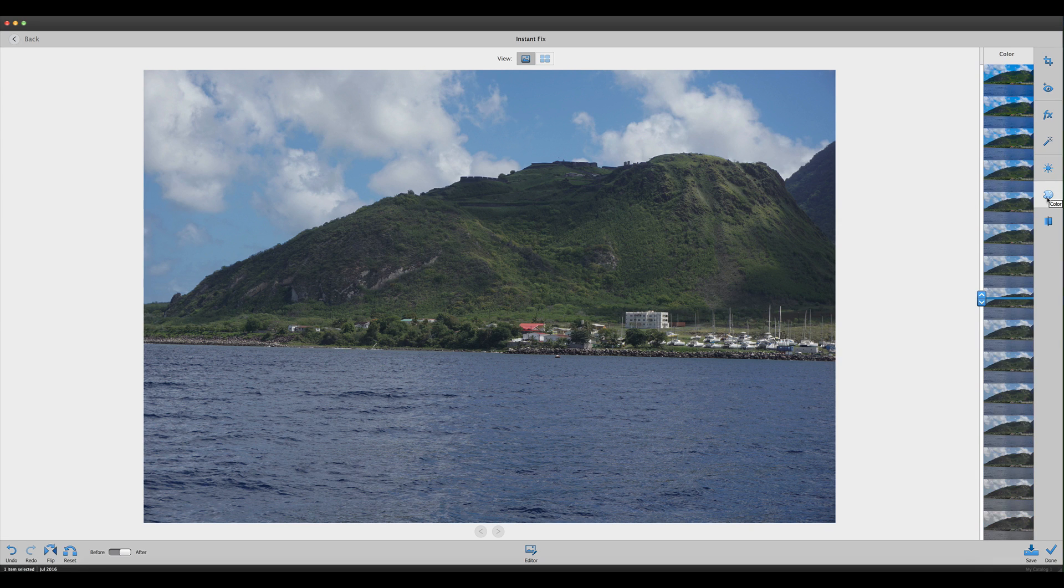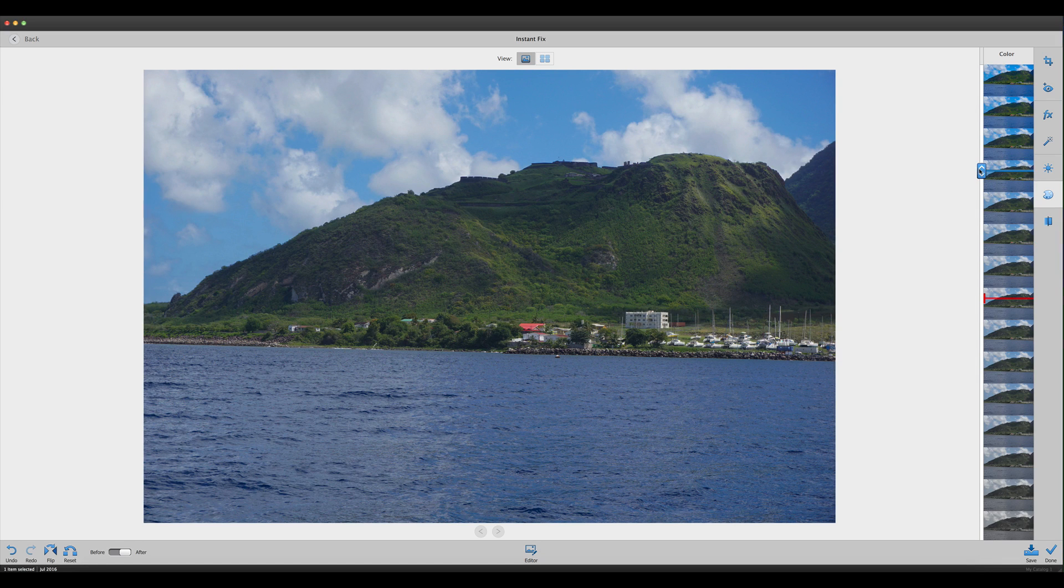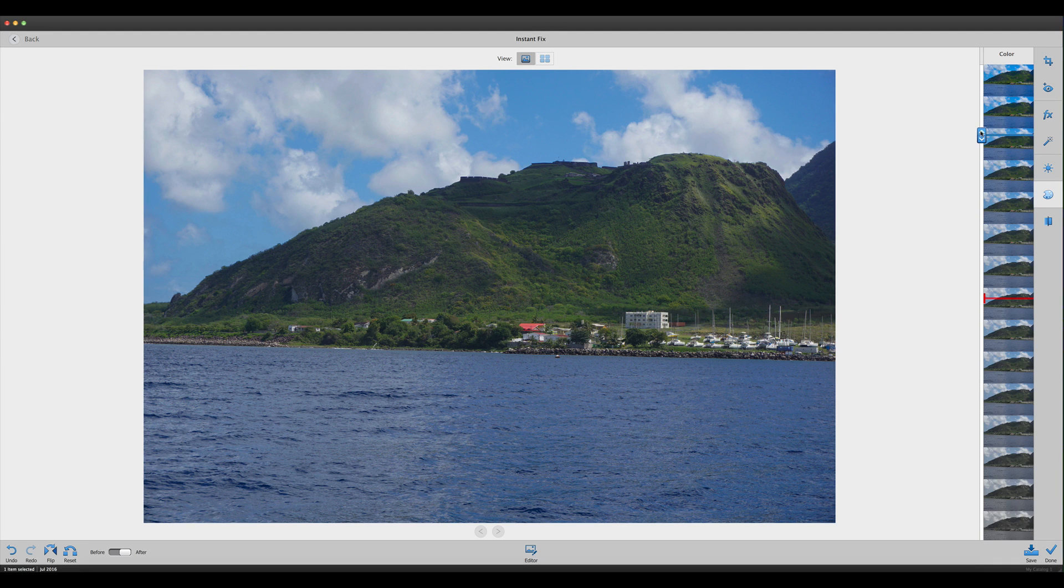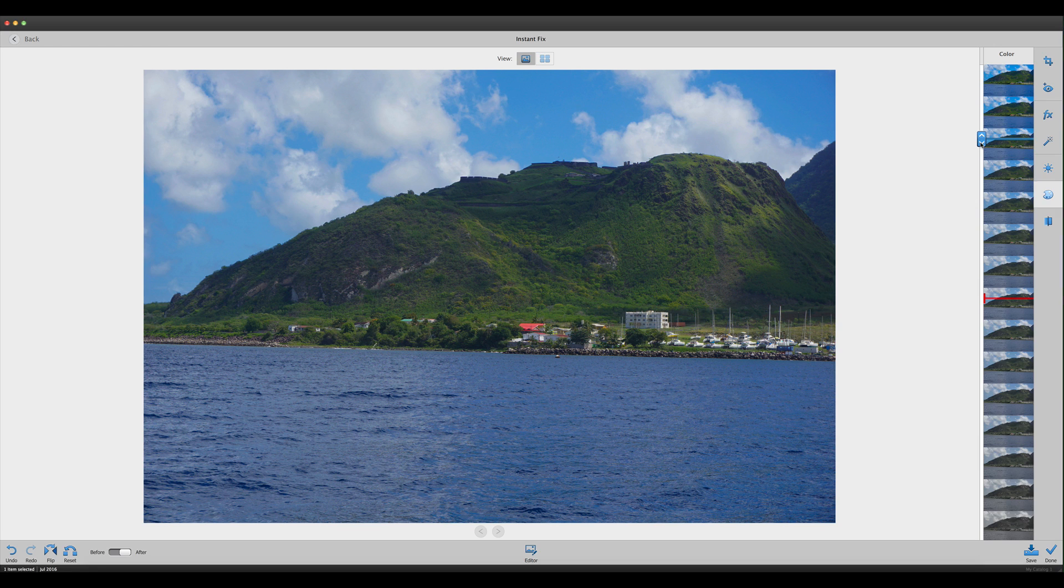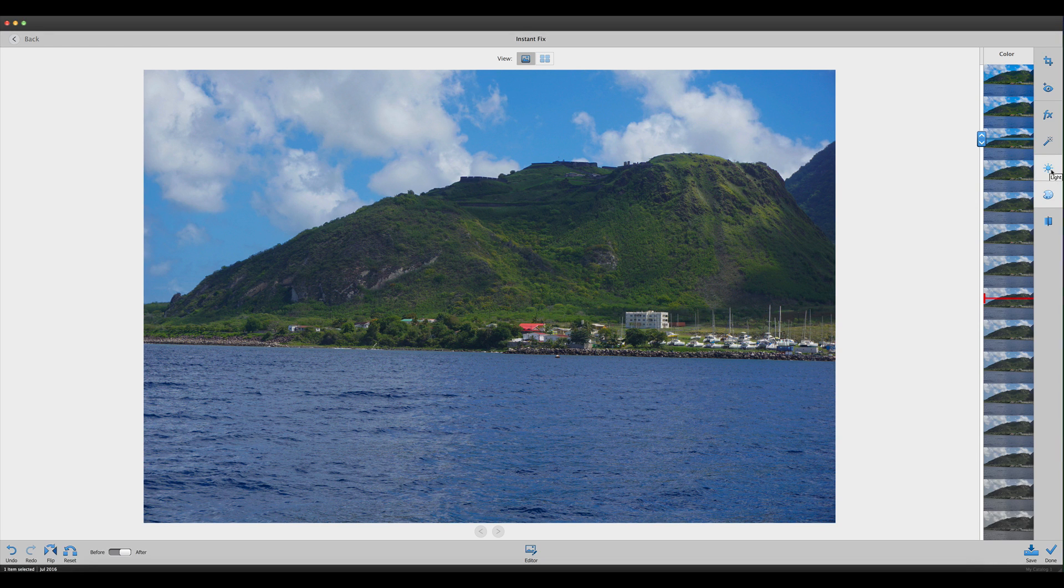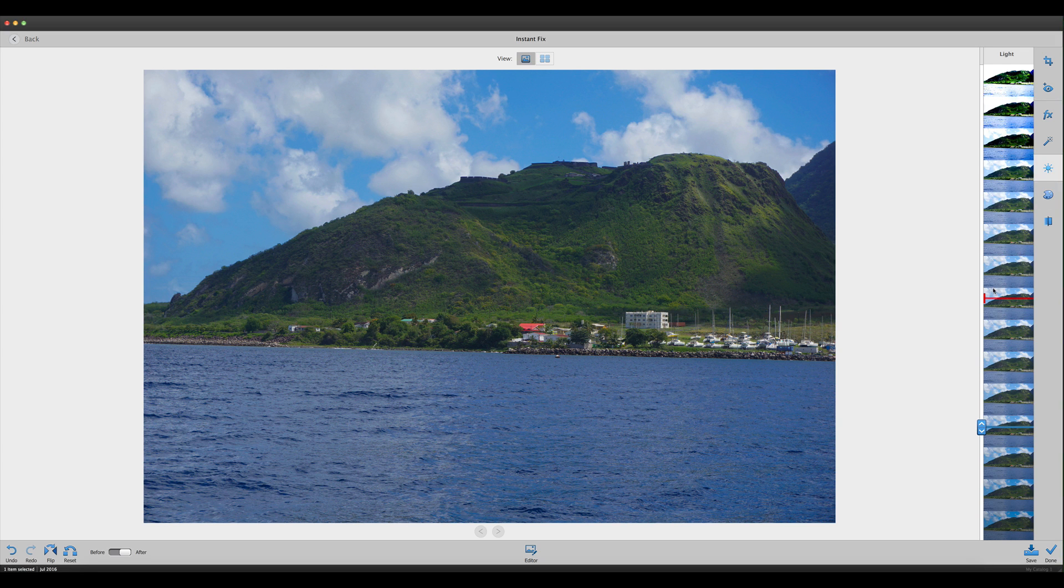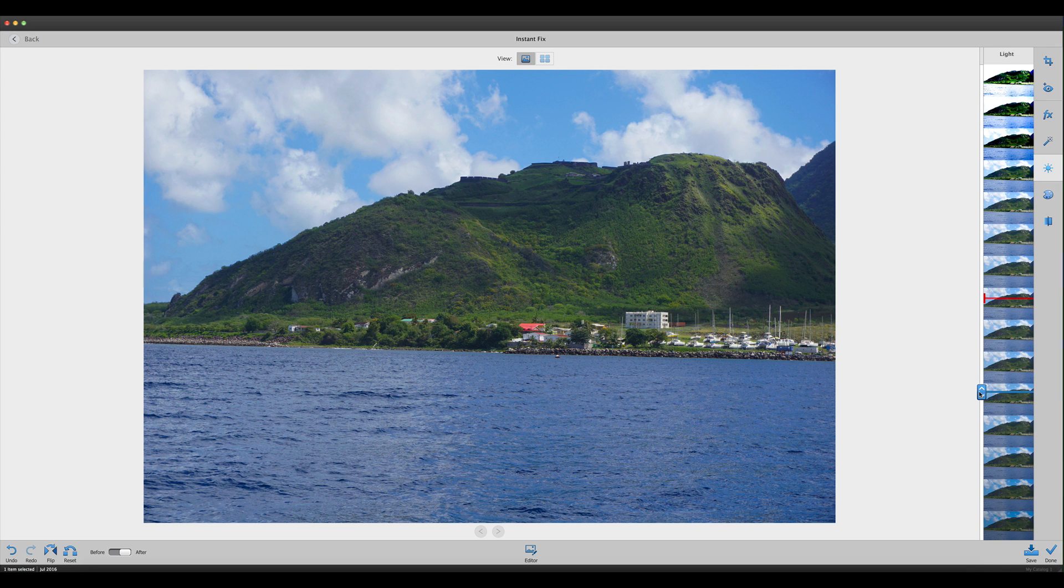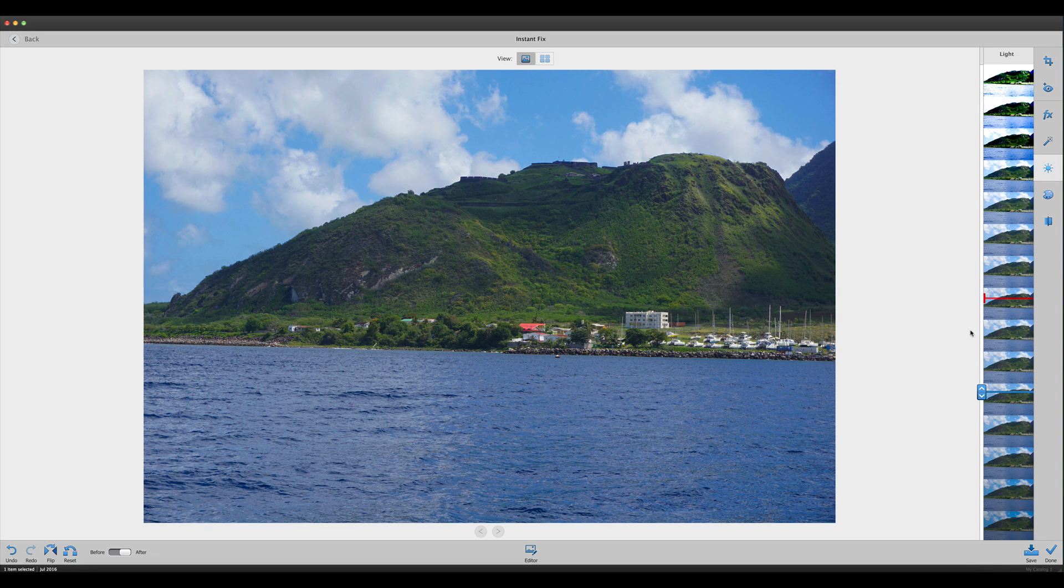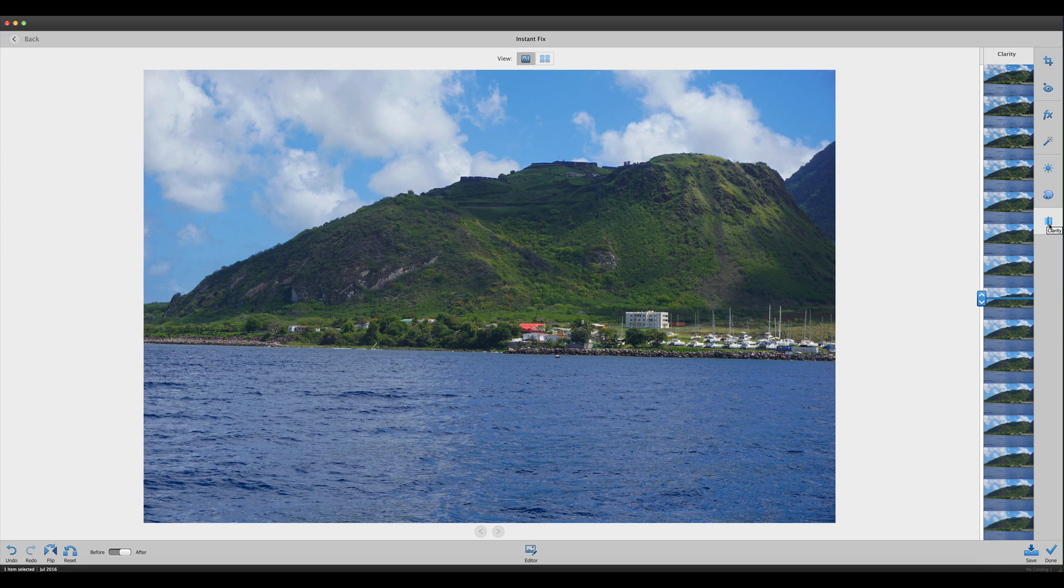Next is color, so we can work on the color of this photograph. Let's bring it up to make the sky and water more blue. Once you adjust one slider, you can go back to another. Let's go back to light and lighten it up a bit now. We've given it more color and depth to the overall photograph.